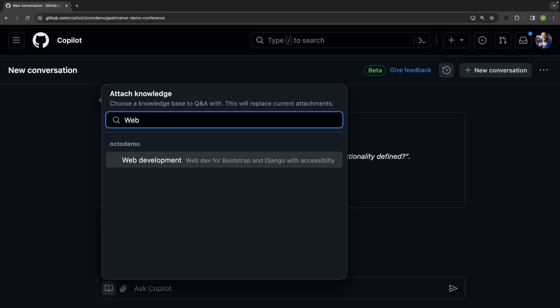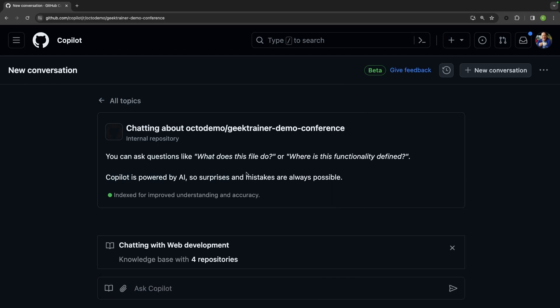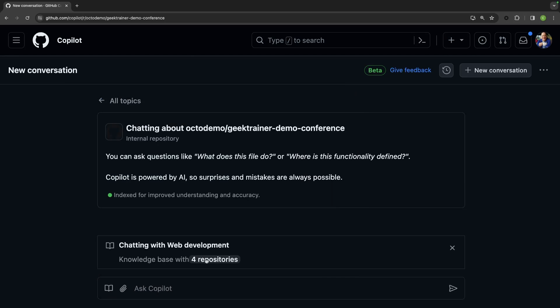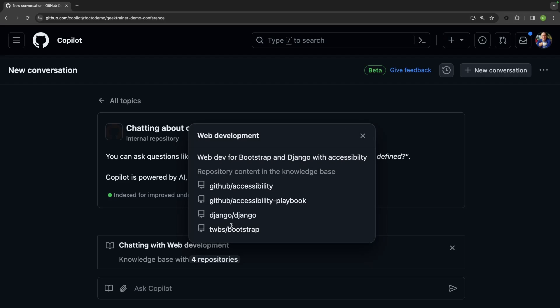I'm going to grab the one for web development, which when I open this up you'll notice has been trained on two internal repositories based around accessibility as well as two external repositories for Django and Bootstrap, which is what my application is using.